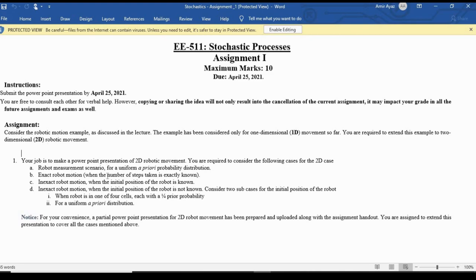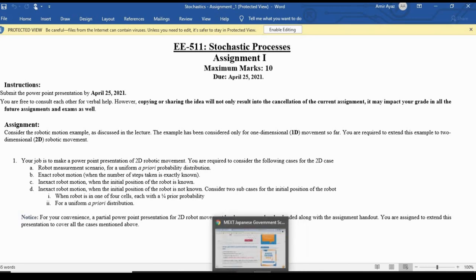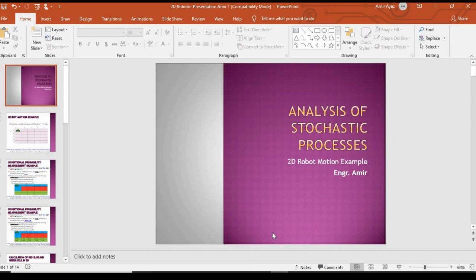In this lecture we will discuss prior probability, measurement probability, non-normalized posterior probability, normalized posterior probability, and total probability. We will cover inexact motion at time t equal to zero, which is mostly important, and total probability in an inexact motion session.